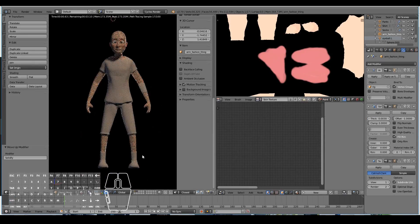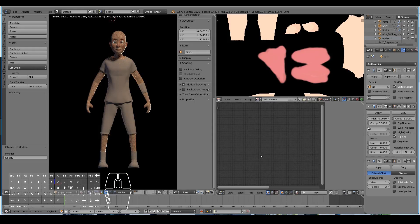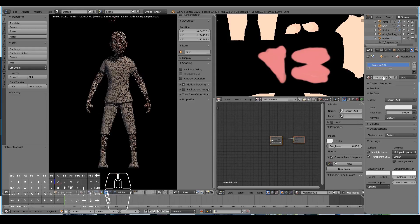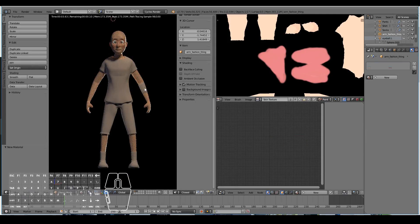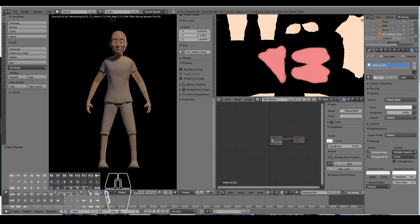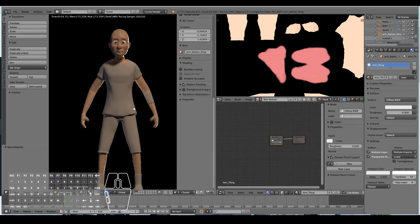We're now done, but at the moment our character looks a little bit boring because we don't have interesting textures and shaders applied. Let's go ahead and give some shaders to our character. I'll name the materials: shirt, shorts, socks, shoes. You can also add gloves or other accessories to make the character more interesting, but I'll keep it simple for now.